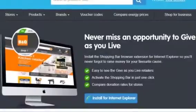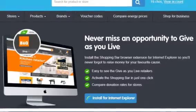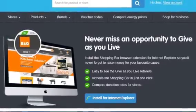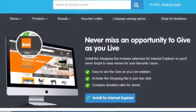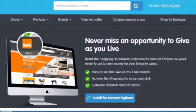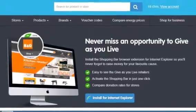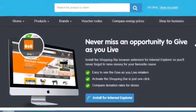Our install page will detect the browser you are using. In this scenario, it's Internet Explorer. Go ahead and click the 'Install for Internet Explorer' button.